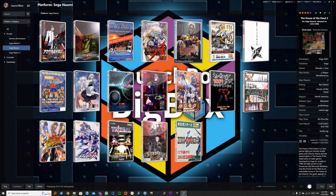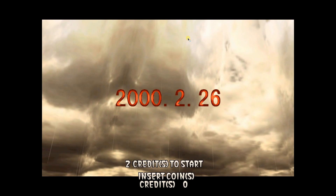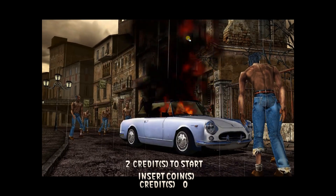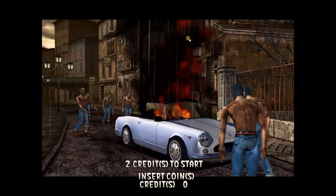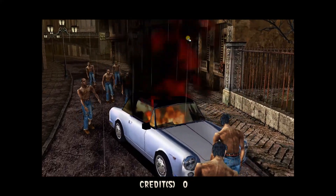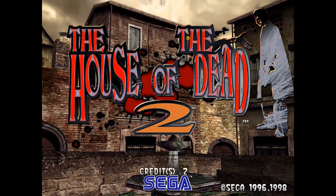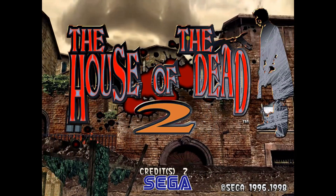Back in LaunchBox, I've already added the game. Let's run it. So it requires two credits to start — we need to insert the coin twice. I've mapped that to the Backspace key on my keyboard. Backspace, backspace. And my Start button is the Enter key.